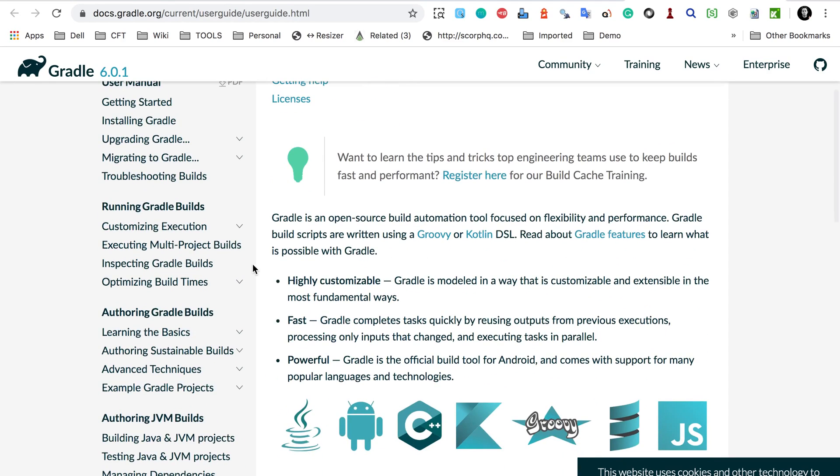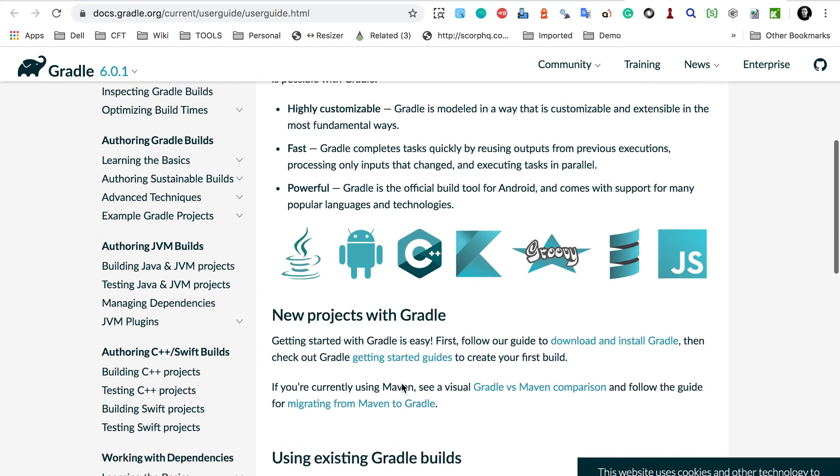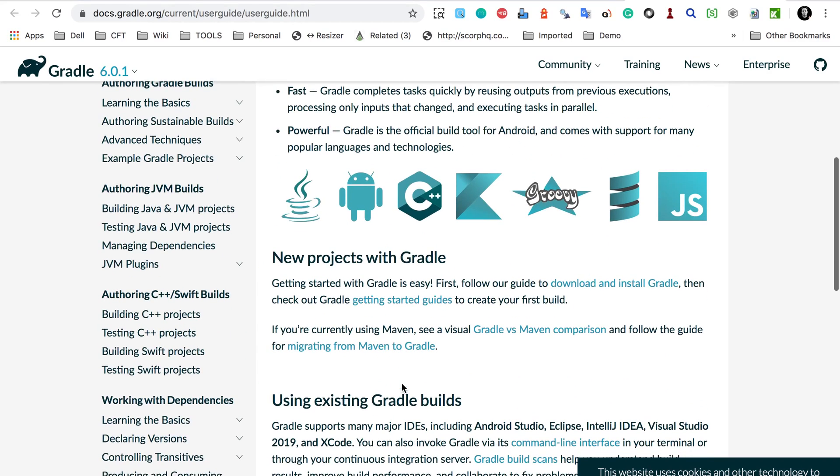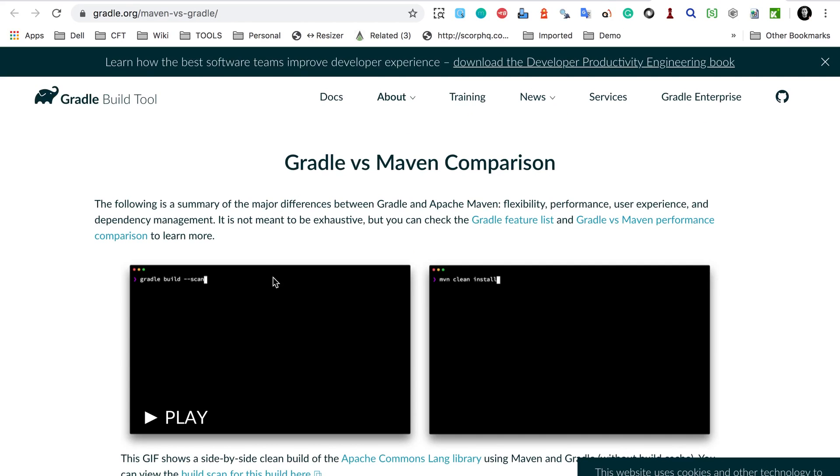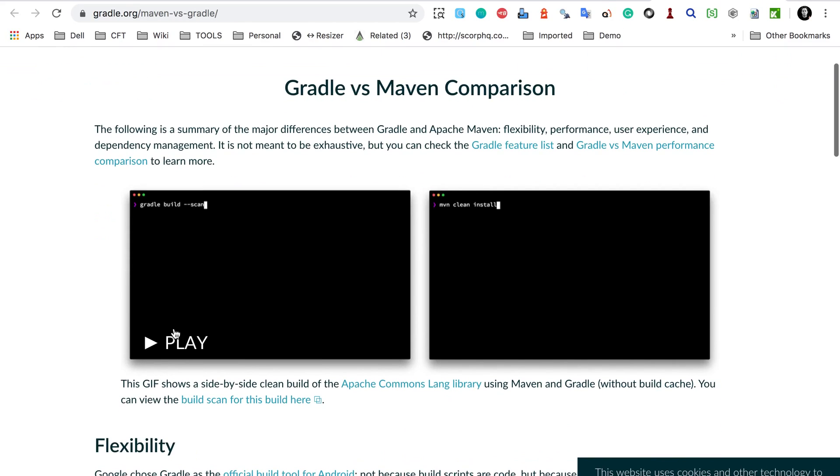And here is also a link for Gradle versus Maven comparison. And if I go here, here you will find this comparison. And if I play this.